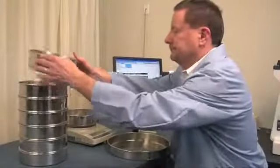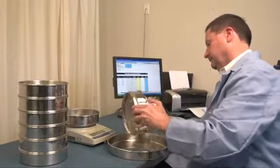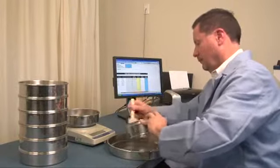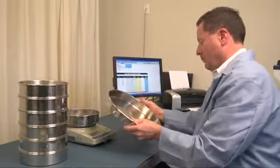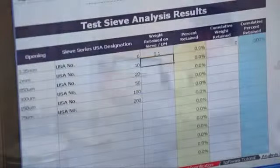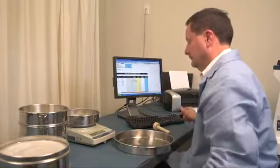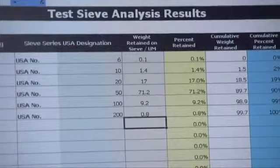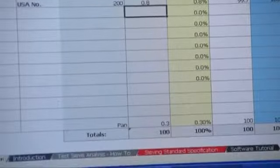Empty the sample material retained on the top sieve into the empty container. While holding the sieve over the container, gently brush the underside and inside of the sieve to remove all remaining particles. Weigh the contents in the pan and record data. Repeat these weighing steps for each sieve and bottom pan, making sure to collect all particles. Verify the new total sample weight against the original mass sample weight. Generally, a difference of less than 1% is acceptable.